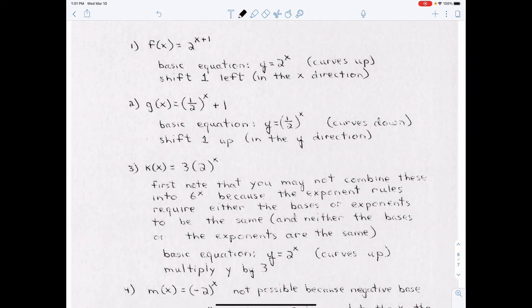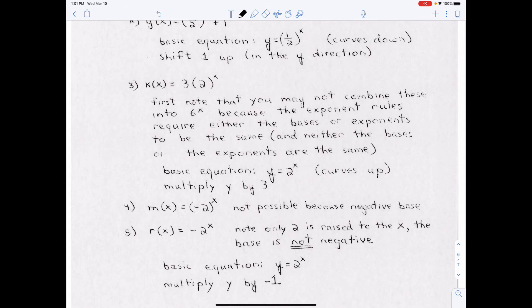Be careful about how you read these transformations. For the first example, I can't move the 1 to the side of y, so it's with the x — since it's on the same side as x, I do the opposite of what it appears to say, so I shift left 1. For the second example, I can move the 1 over with the y — since it's on the opposite side of the equation, I do exactly what it says and shift up 1. For the third example, you can't multiply the 3 and the 2 together; keep them separate. Graph y = 2^x first, then multiply y by 3, because the 3 can be moved to the other side of the equation.